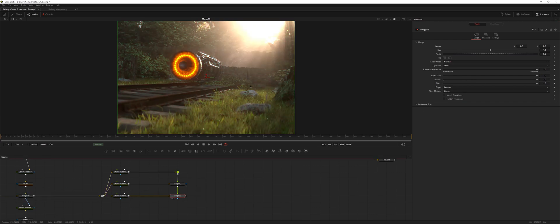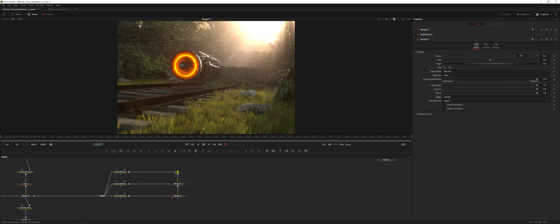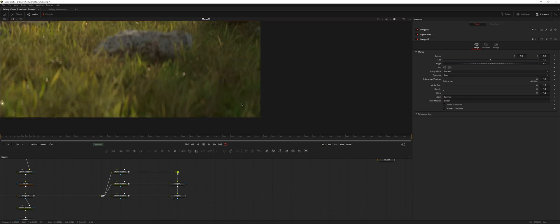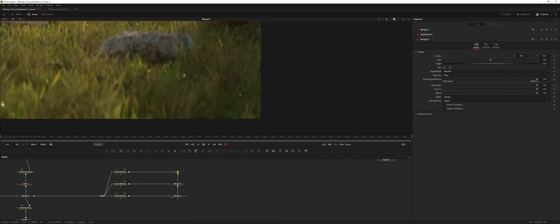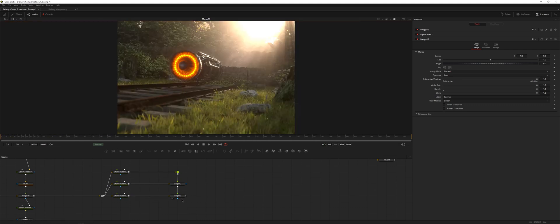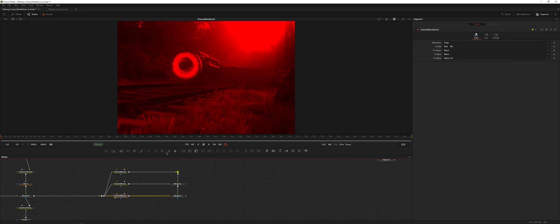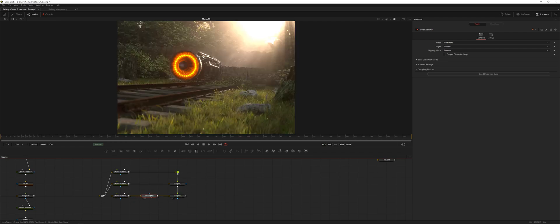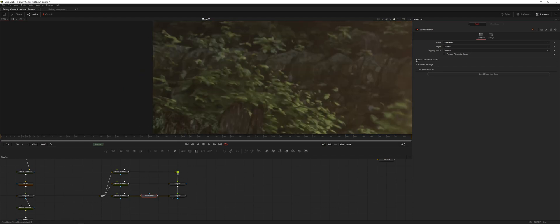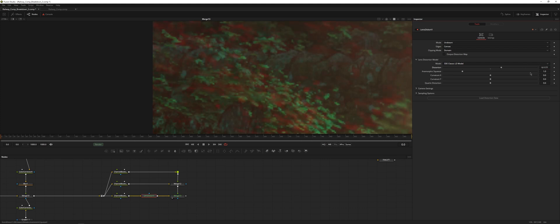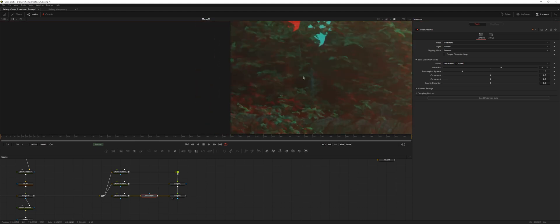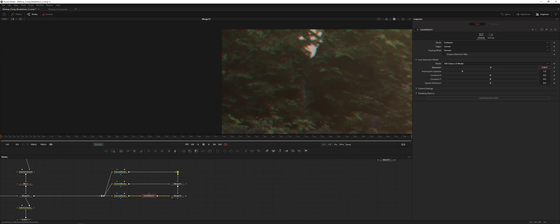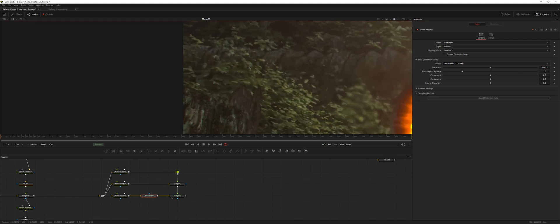We're going to add a lens distortion node so the very edges get a little funky chromatic aberration. In the red channel pipeline, I'll add lens distort and look at the final image to see what happens. I'll increase the distortion a little bit — if you extend it too much you can definitely see the chromatic aberration, so let's dial it back quite a bit to our liking.